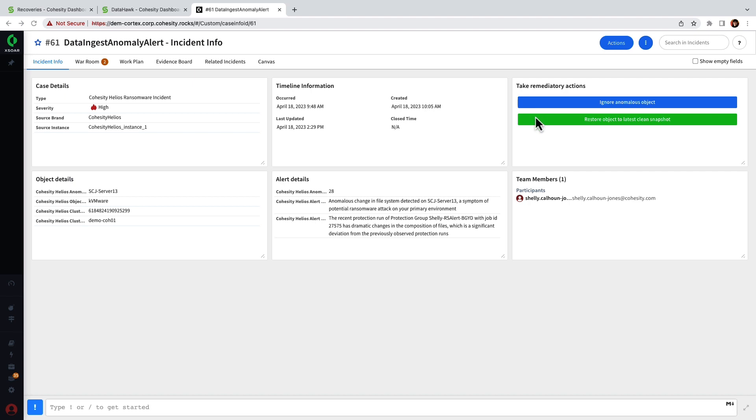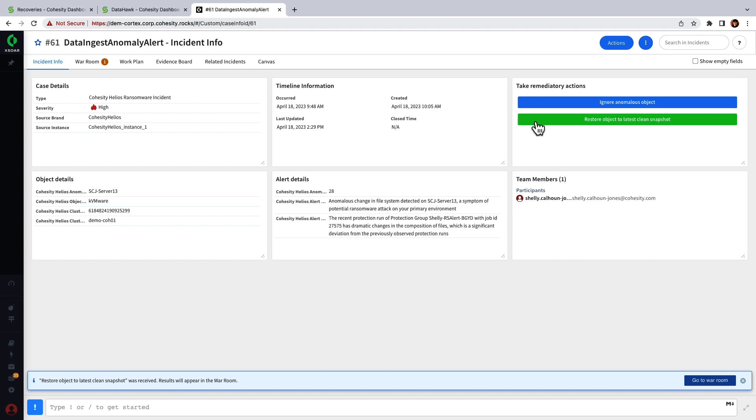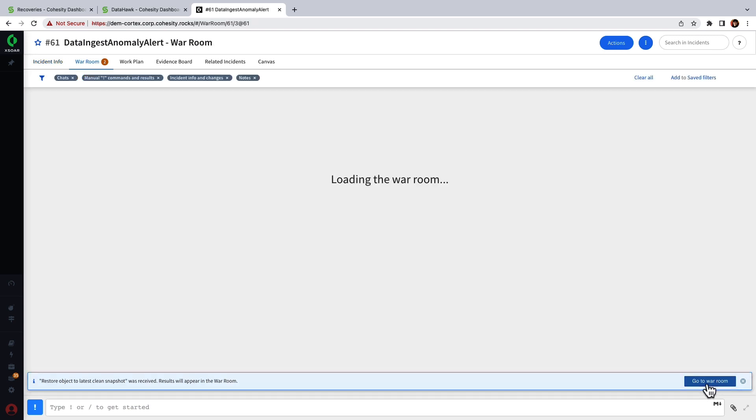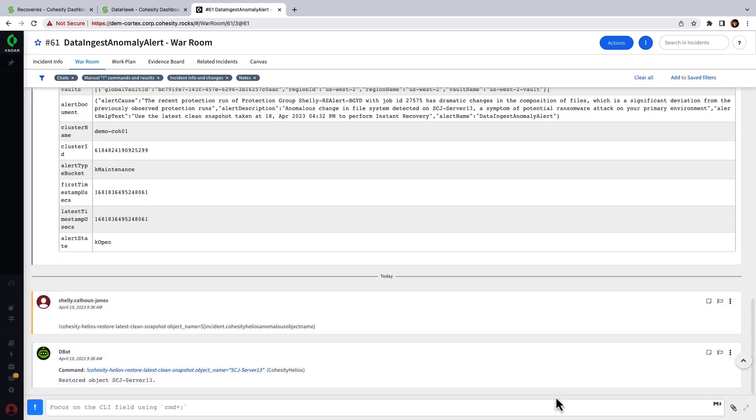Let's take a look at how this would work. Okay so I've clicked on the restore playbook option and if I click on the war room tab we can see a confirmation of the command issued from Palo Alto. Let's return to Cohesity and take a look at a recovery task.